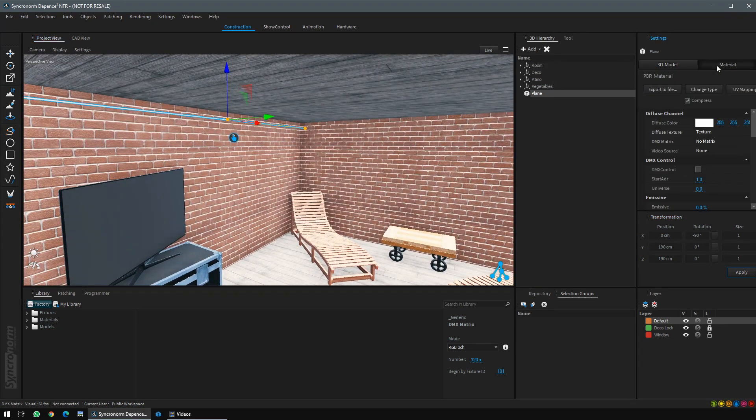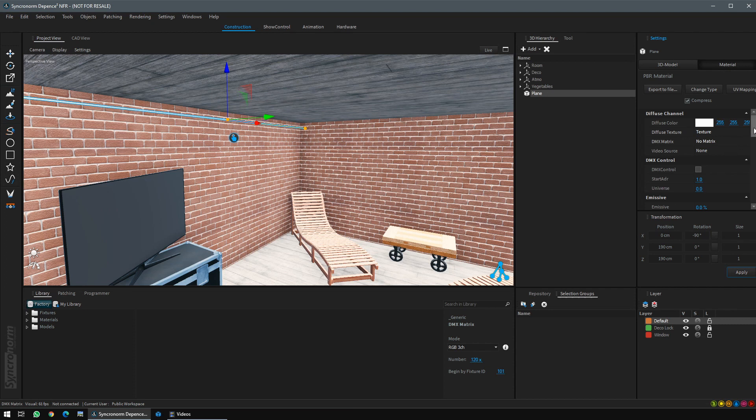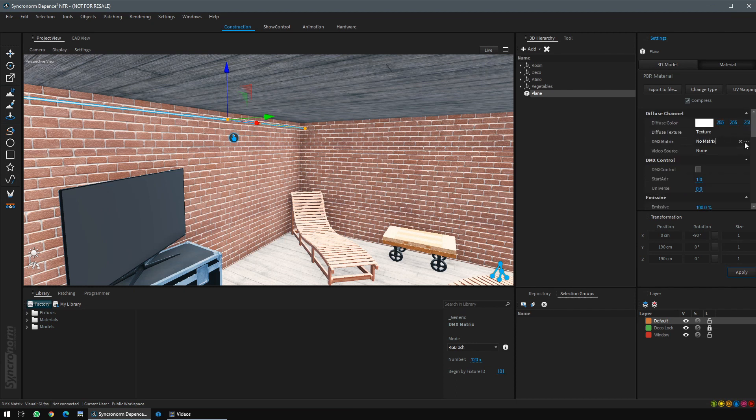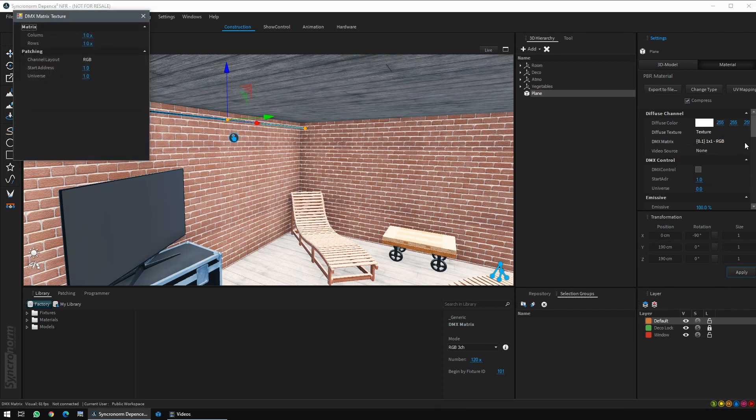Go to material property, set its emissive property to 100%, then go to DMX matrix, click on it and click the three dots. The DMX matrix texture will pop up.